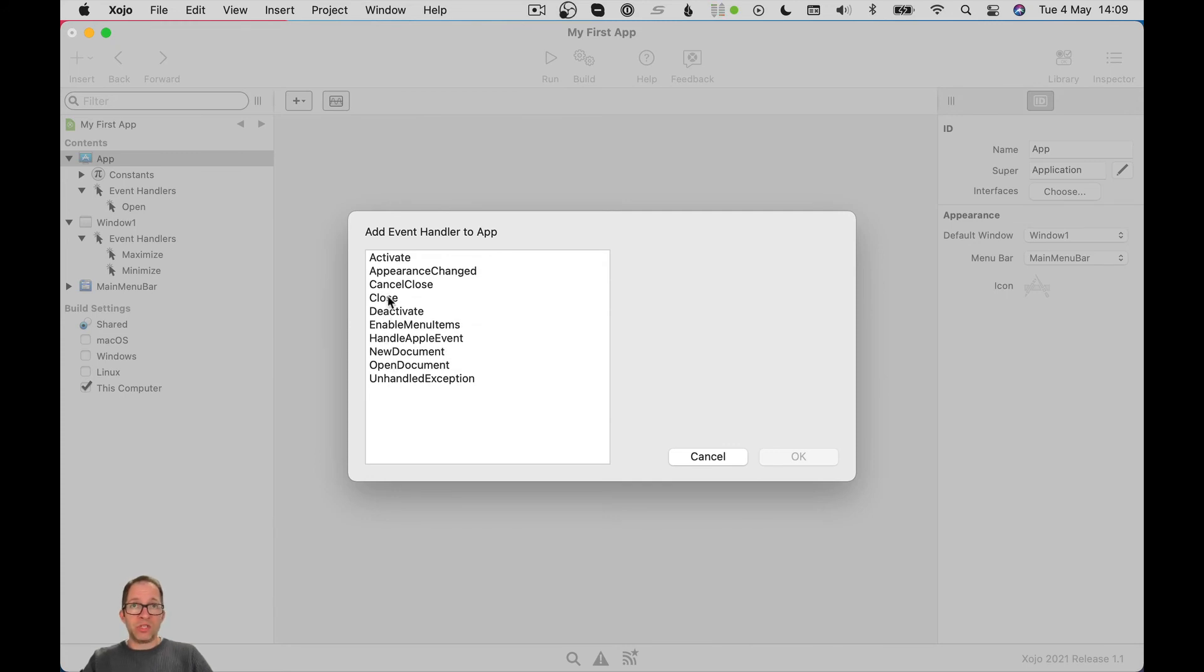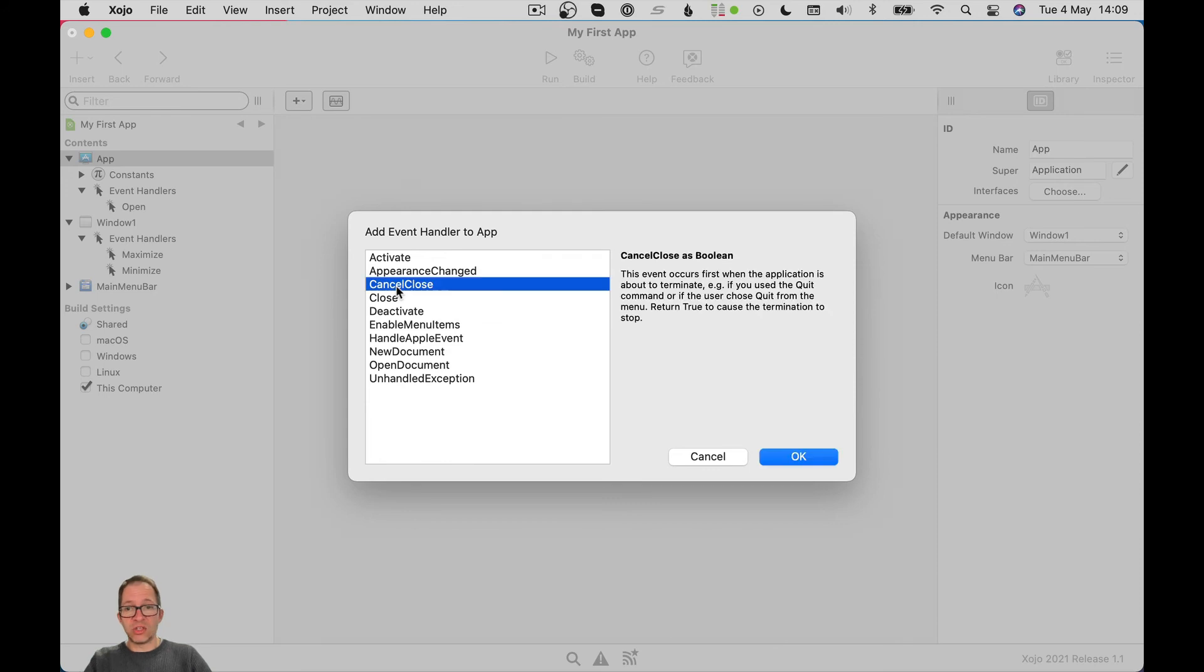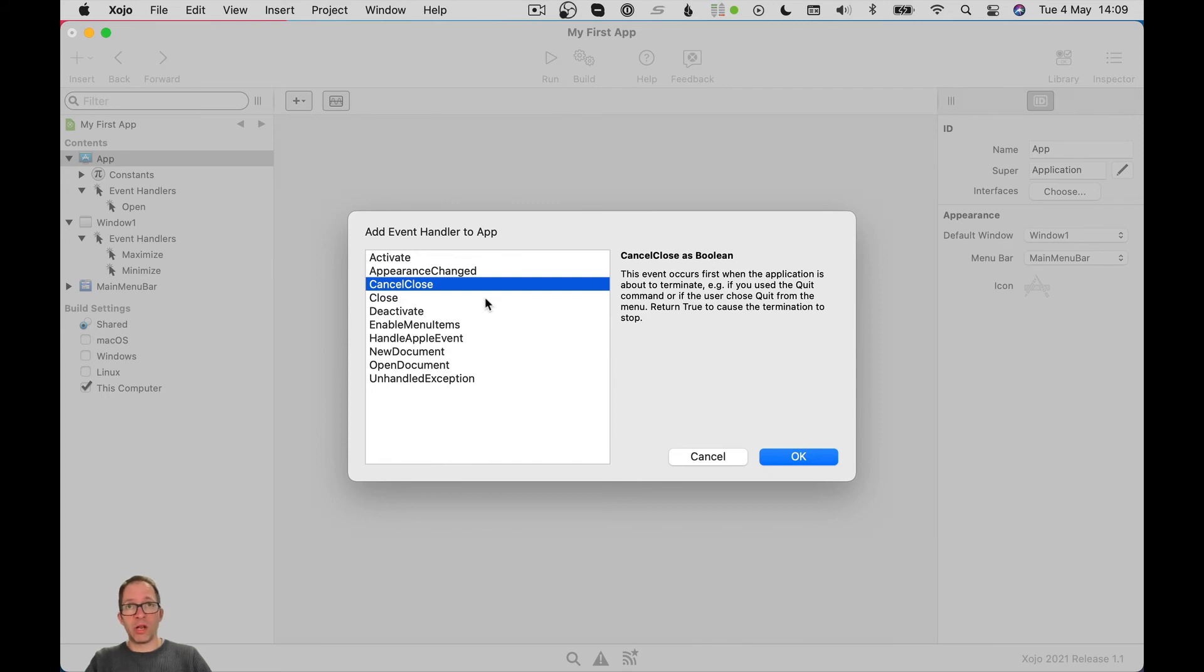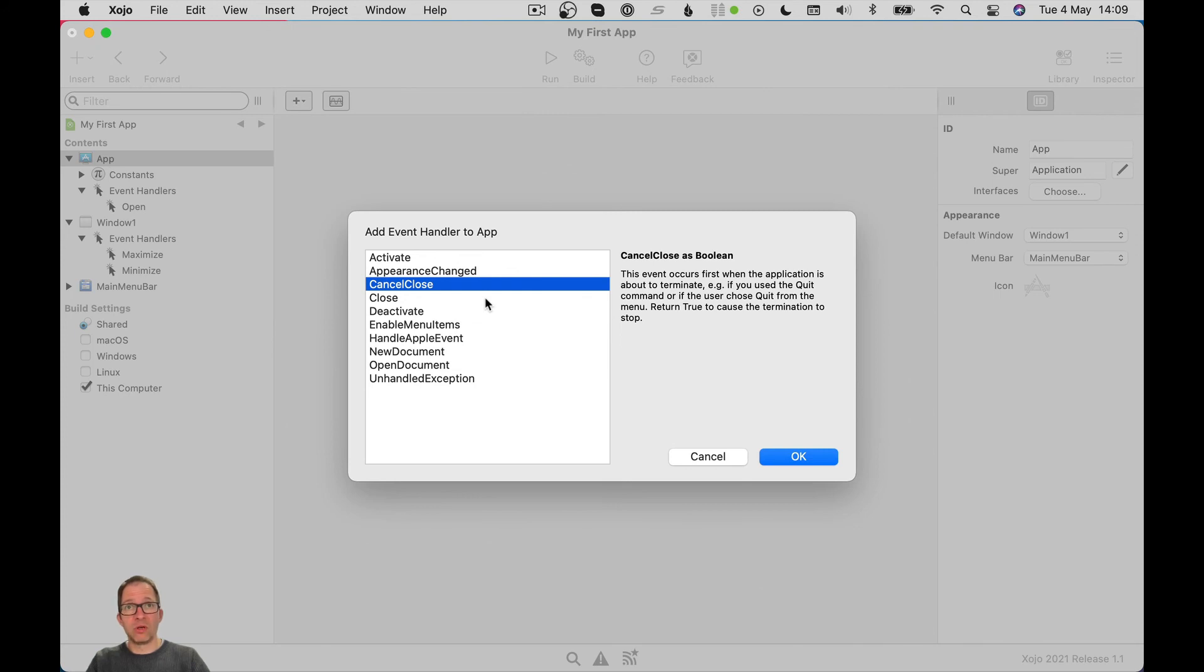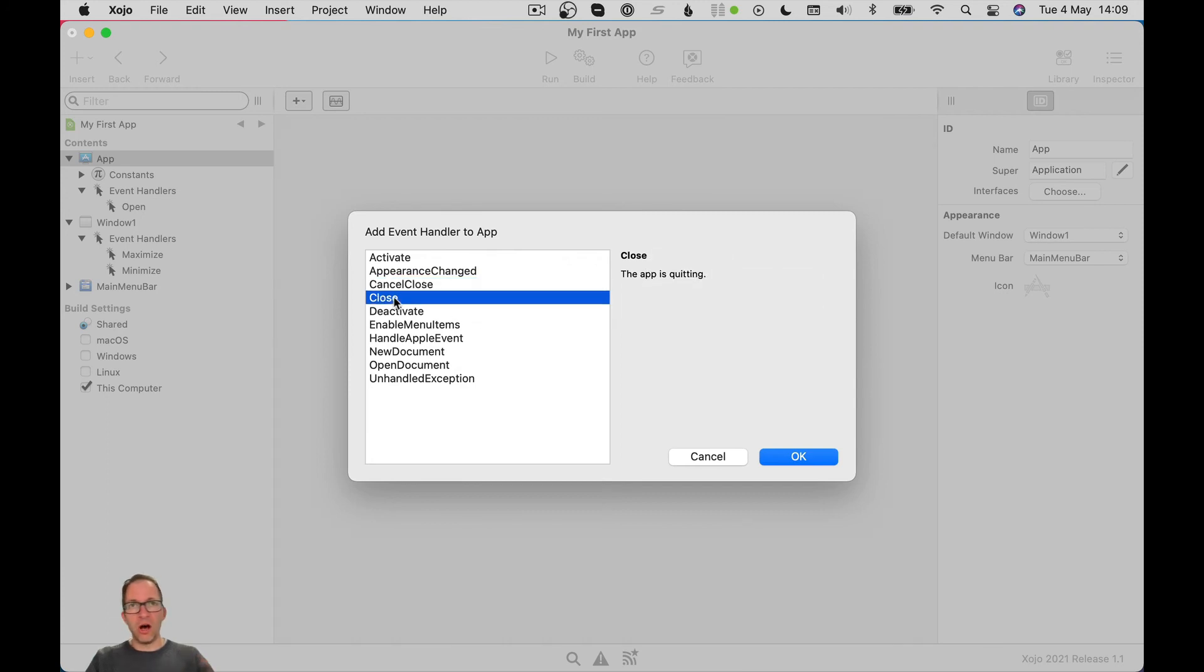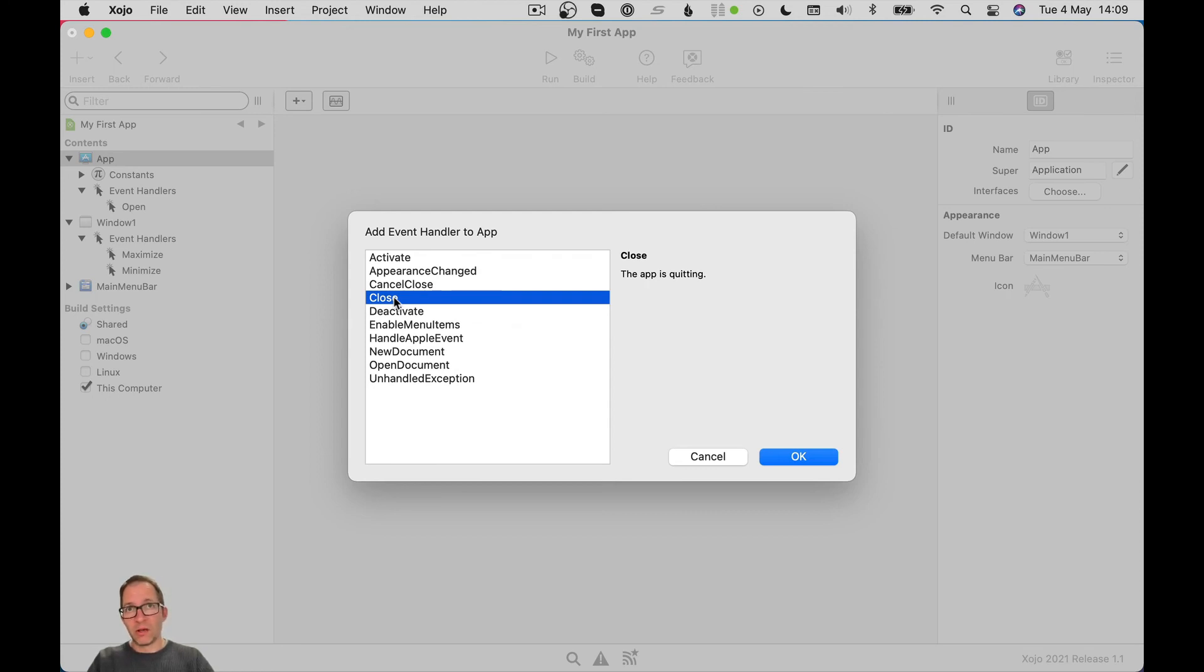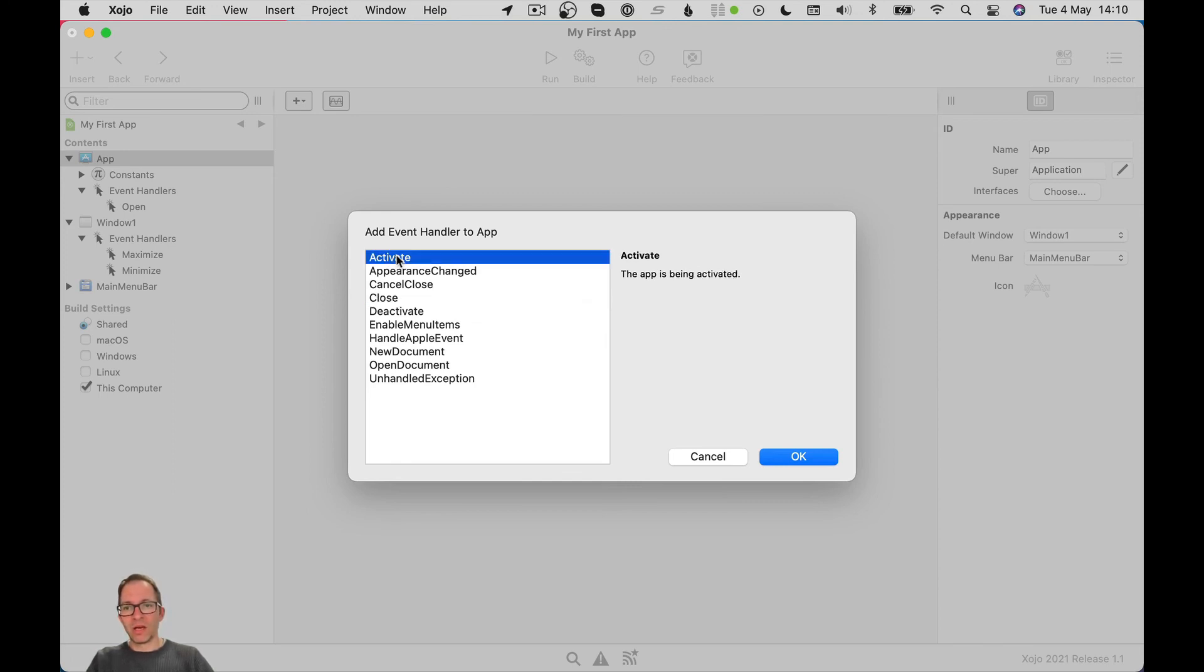When the app closes, it's going to fire first its cancel close event, which gives you an opportunity, which we'll come to later in another video, to stop the app from closing. Maybe you've got an important document that hasn't been saved and you don't want the app to close. It is possible to override the user closing your app. The close event fires after the cancel close event because essentially there's no chance for you stopping your app from closing, but it gives you a last chance to do any last minute saving of your data. Activate we talked about. That's an event that's going to fire whenever you alt tab to your app.